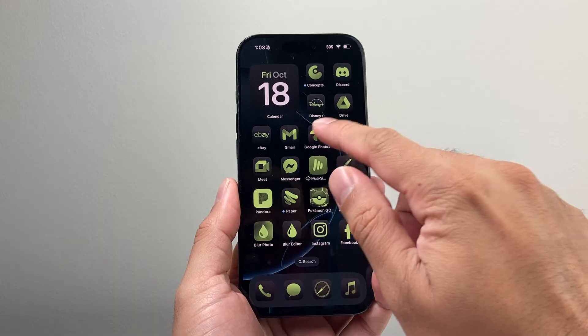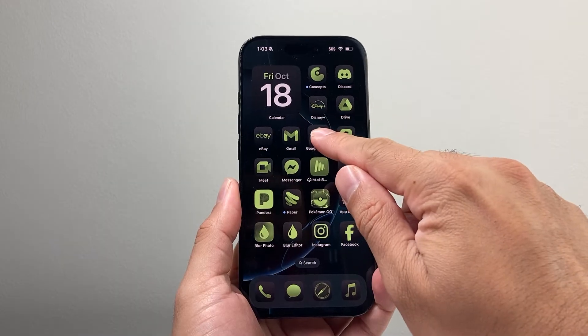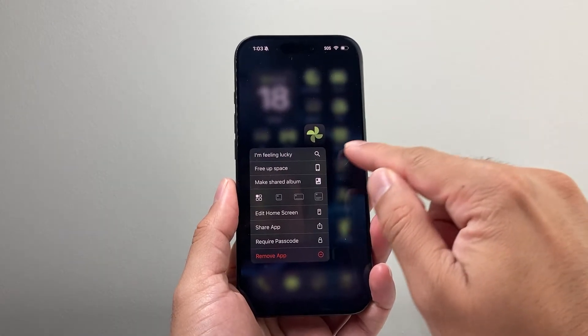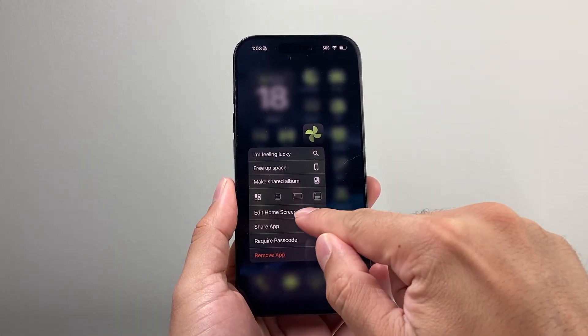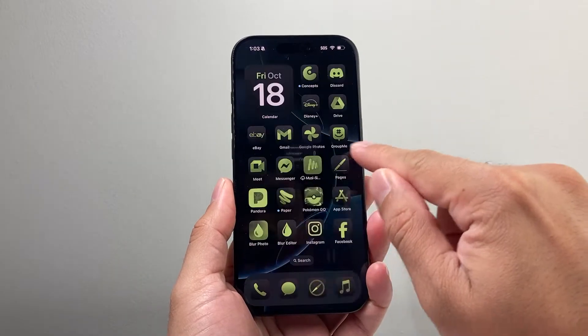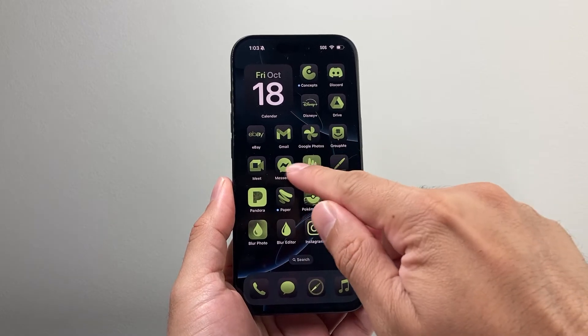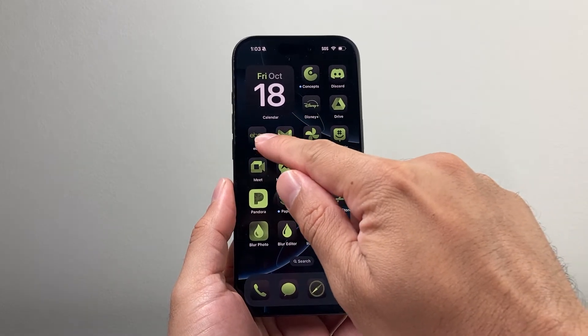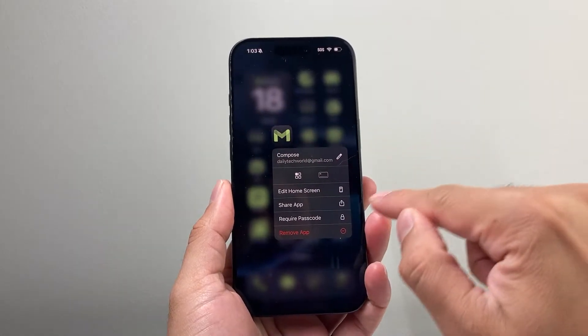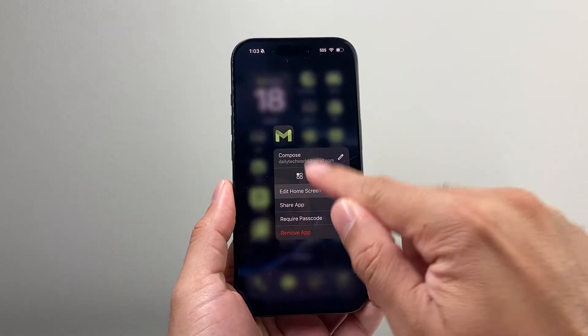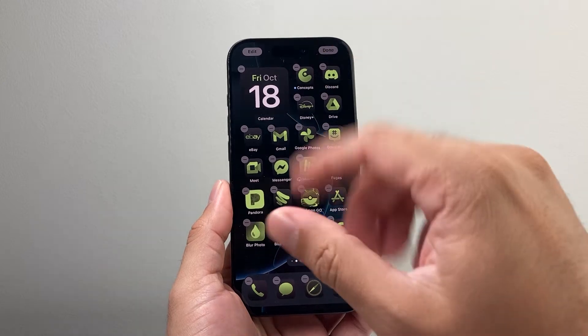Pick any app — it doesn't matter. You're going to simply press and hold that app to get to the option that says Edit Home Screen. It doesn't matter whatever app you pick; simply press and hold and then click on Edit Home Screen.